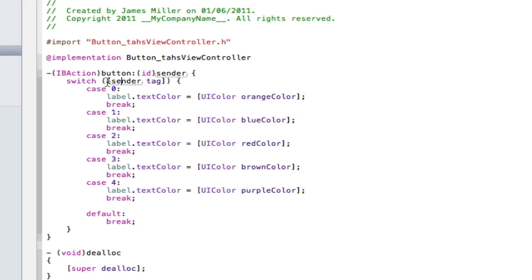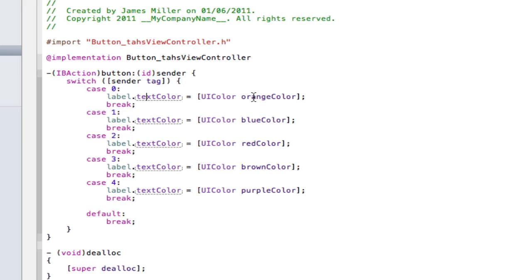So you get that by typing in these two square brackets here, sender and then the tag. So if basically saying if the sender tag is equal to zero, change the color to orange.